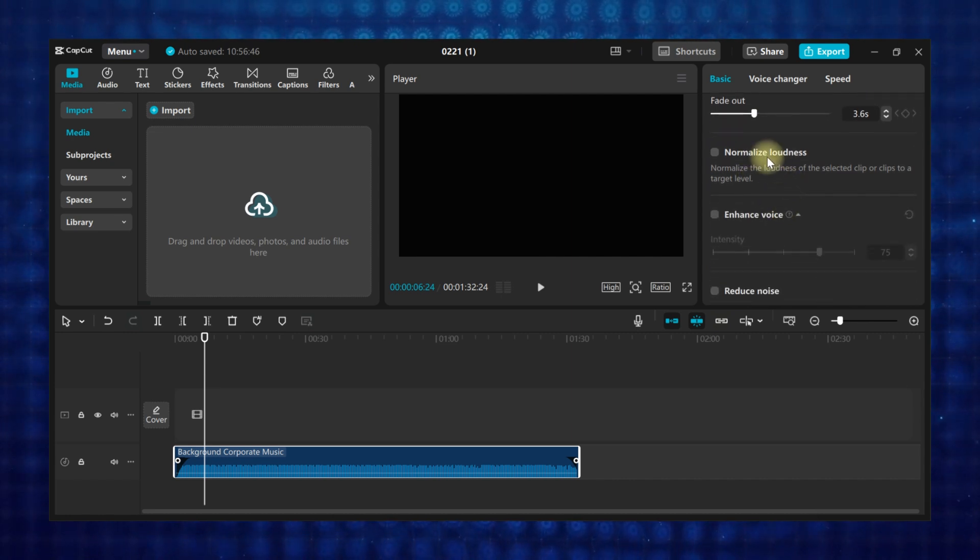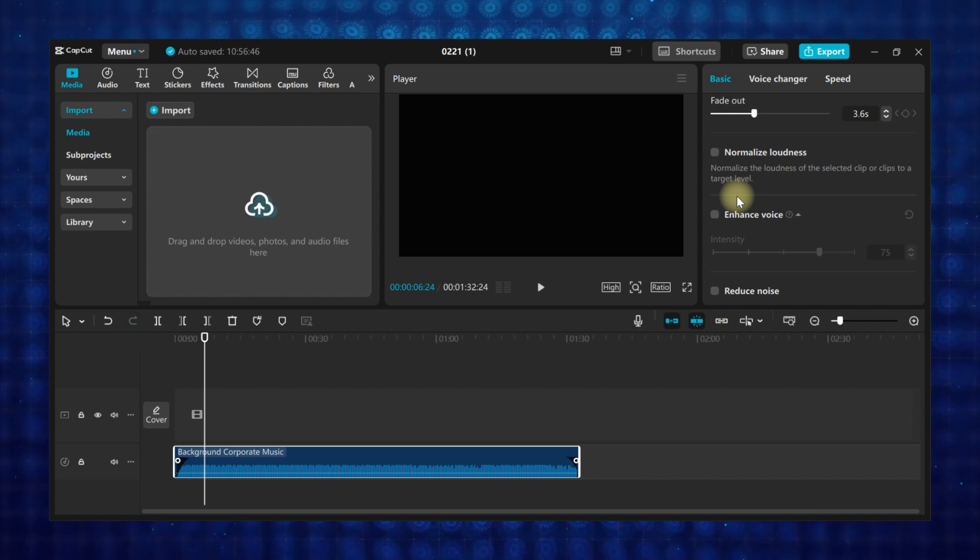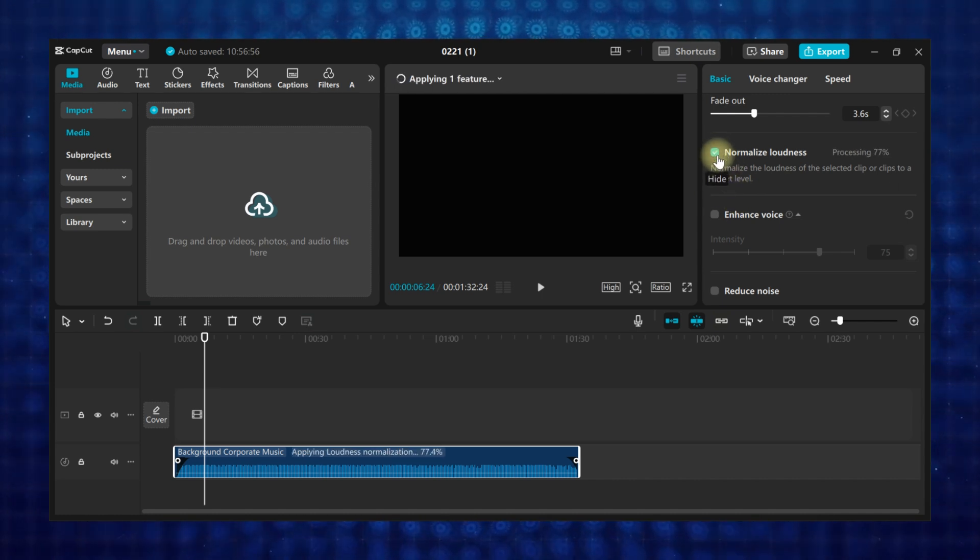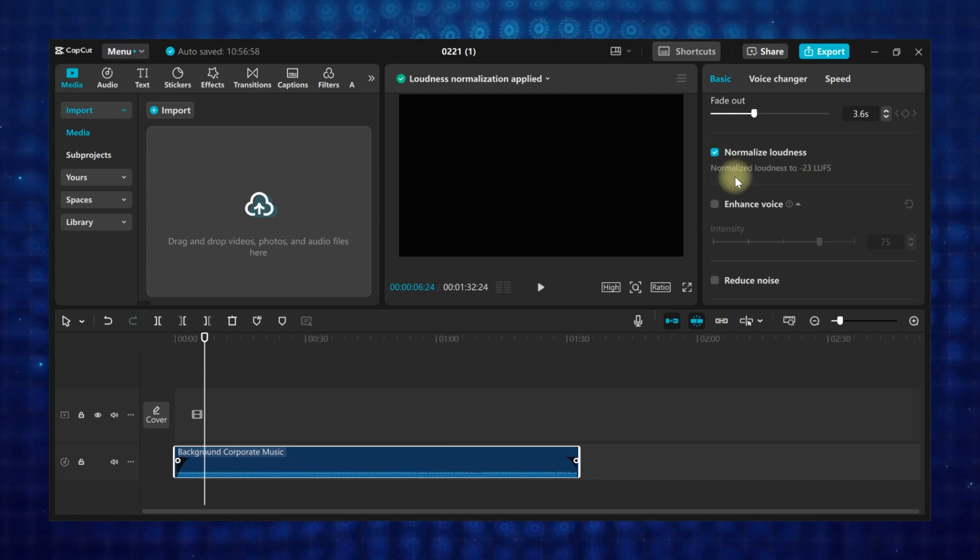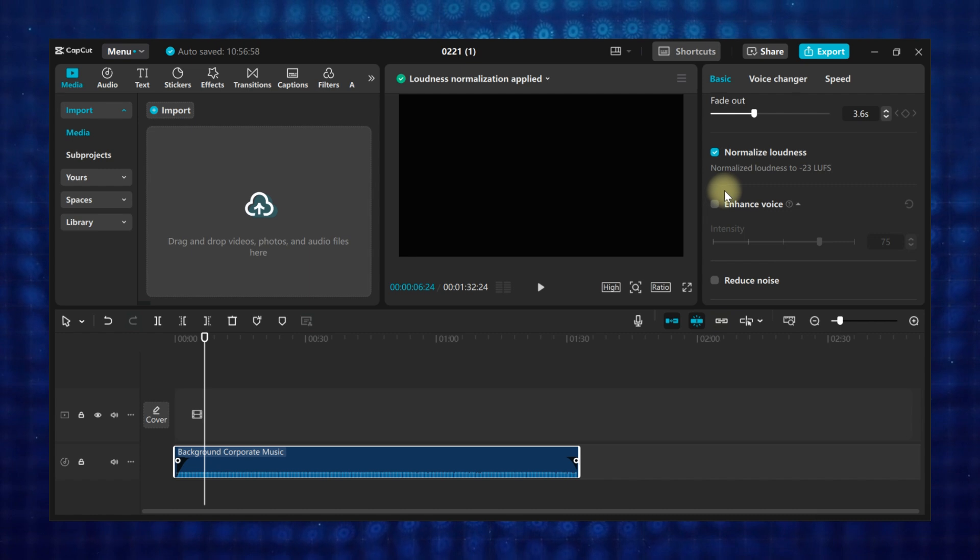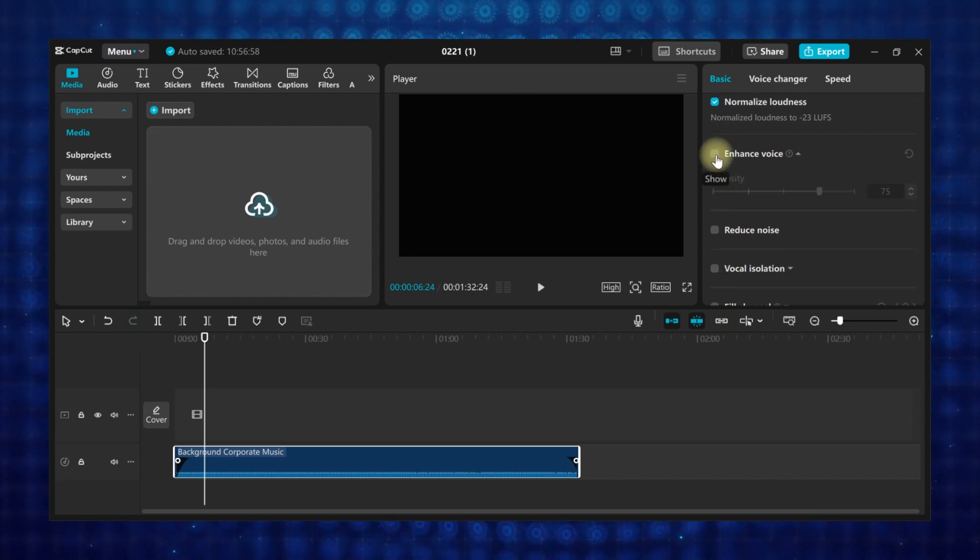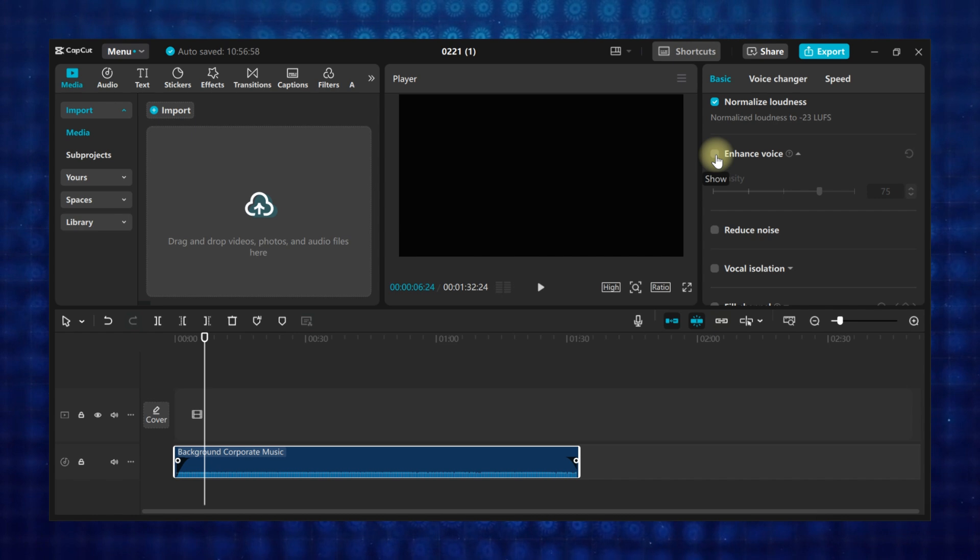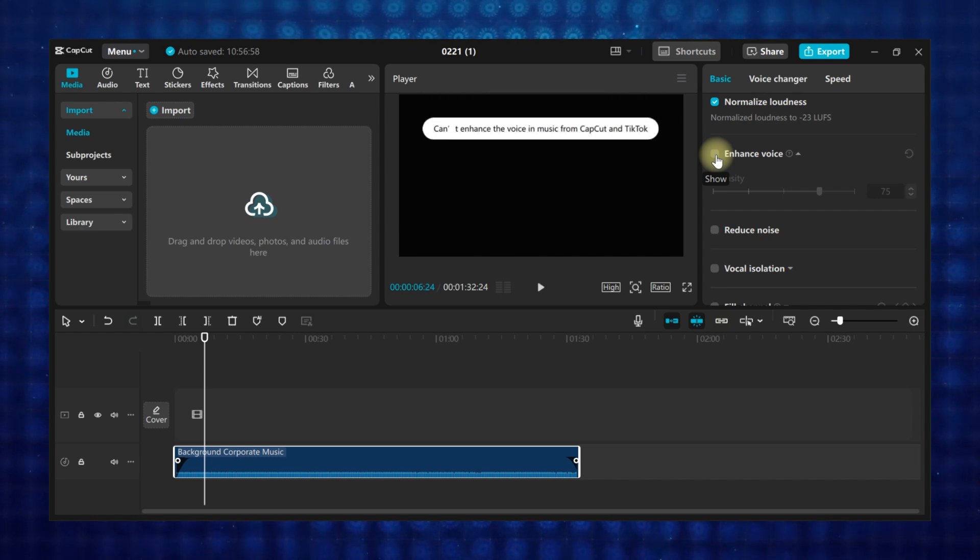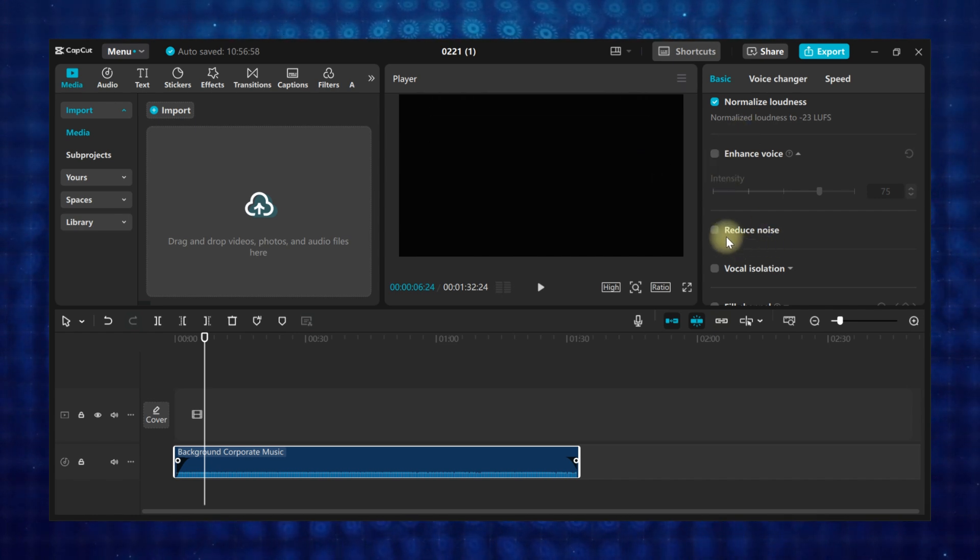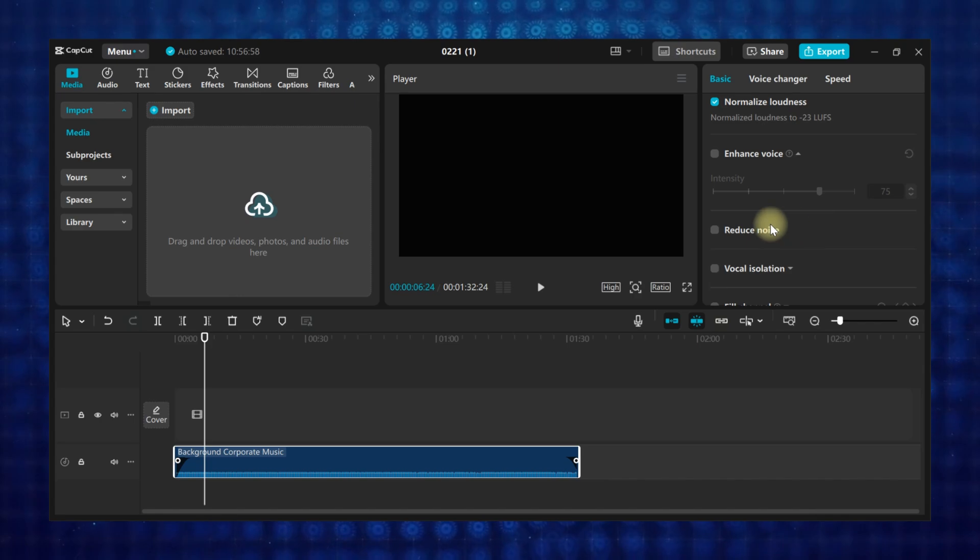You'll have other audio attributes you can apply to your audio, like normalized loudness, which sets your audio at a certain volume to suit your project. Also, if you have voiceover audio, which I'll show you how to add in a bit, you can use the enhance voice feature to enhance the voice. The reduce noise feature reduces all background noise in your voiceovers.